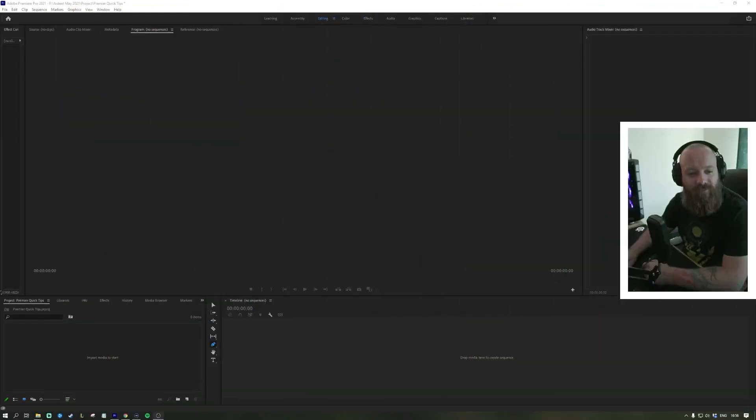Hi guys, welcome back to Premiere Quick Tips. Today we're going to be looking at how to import video and audio into your project.